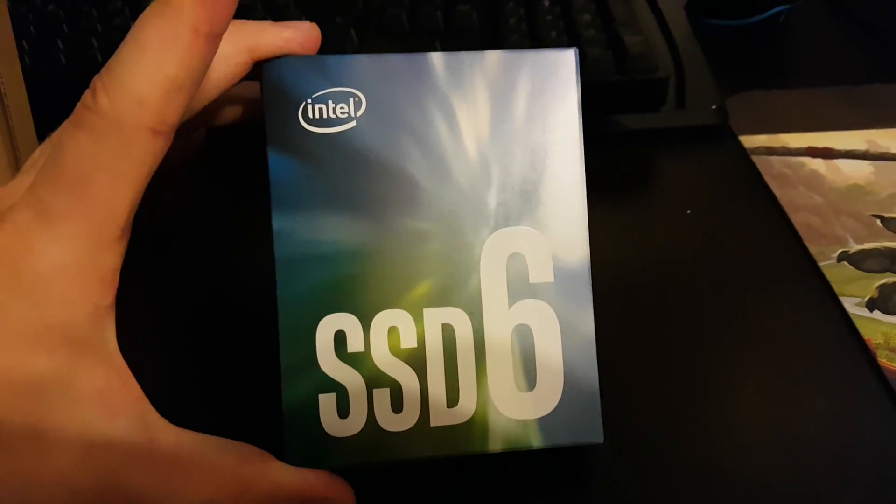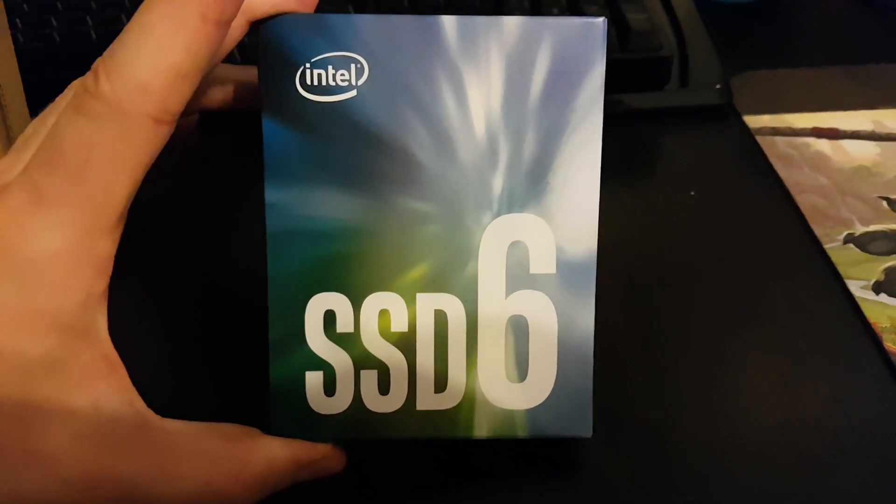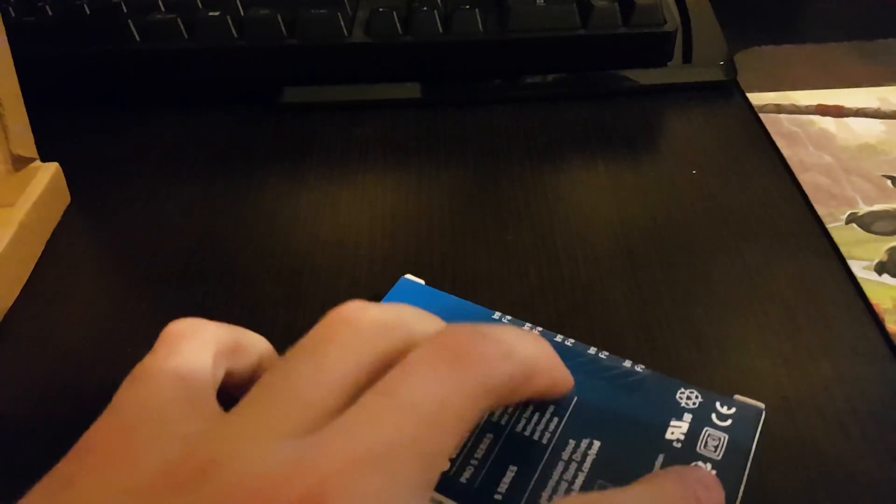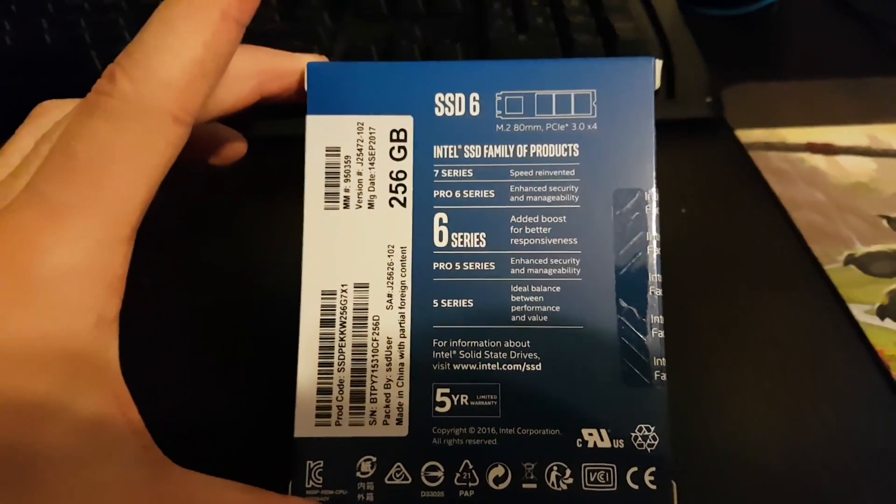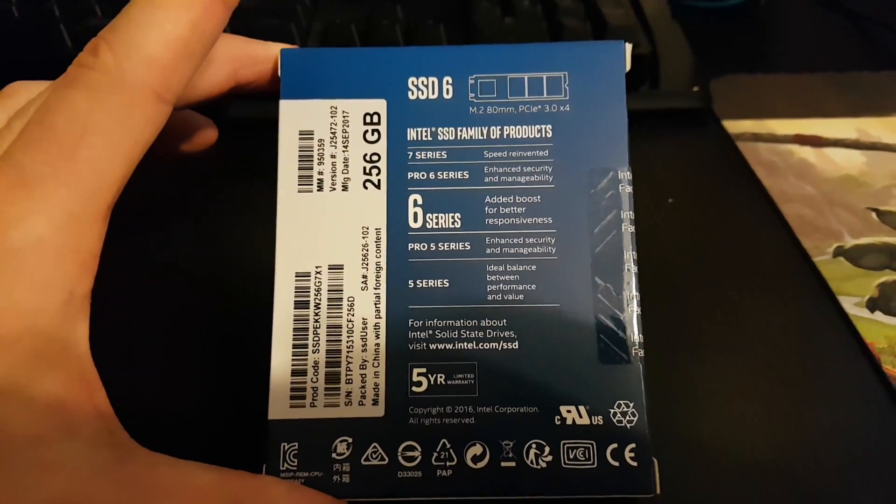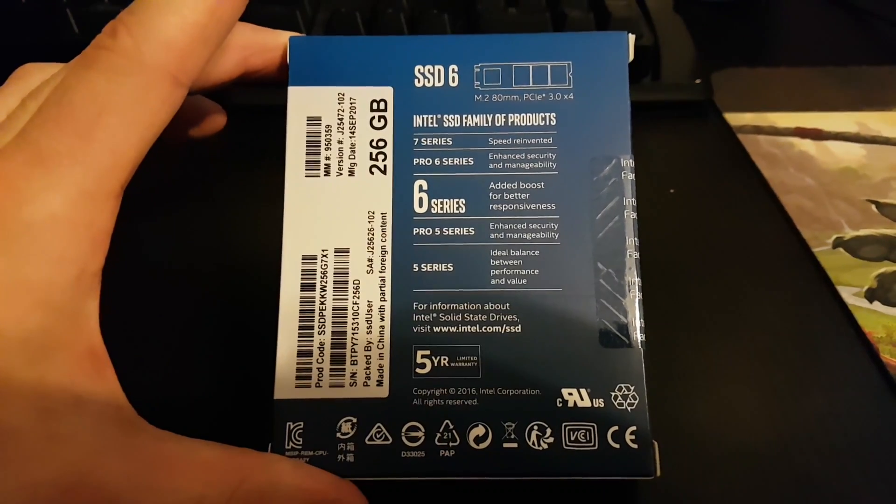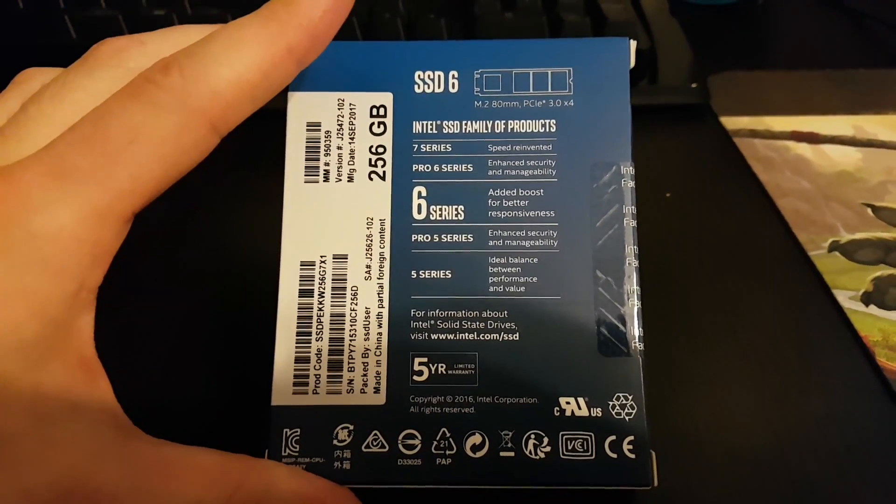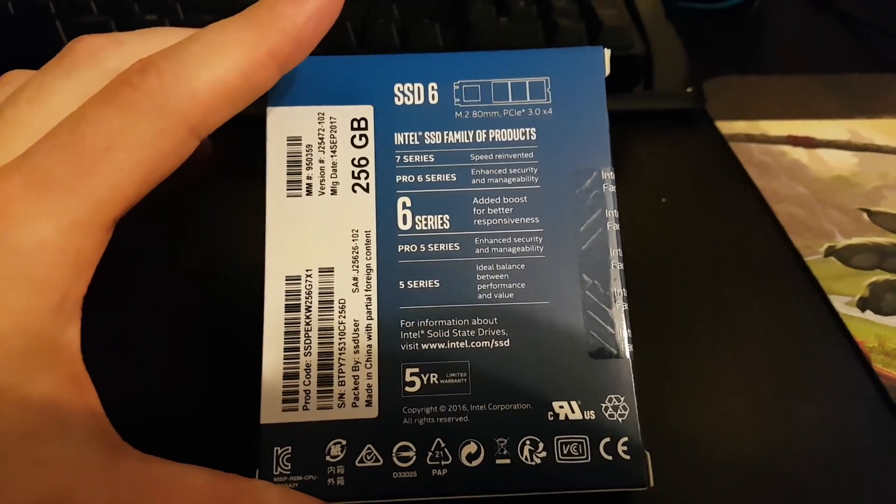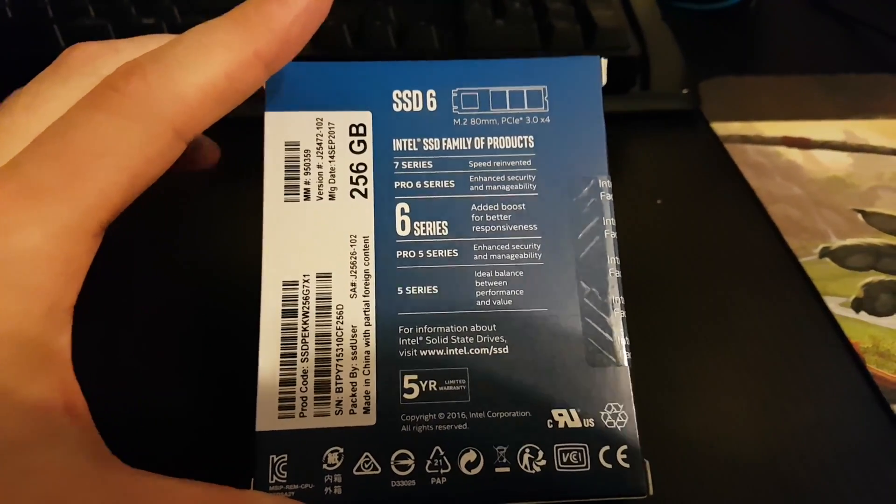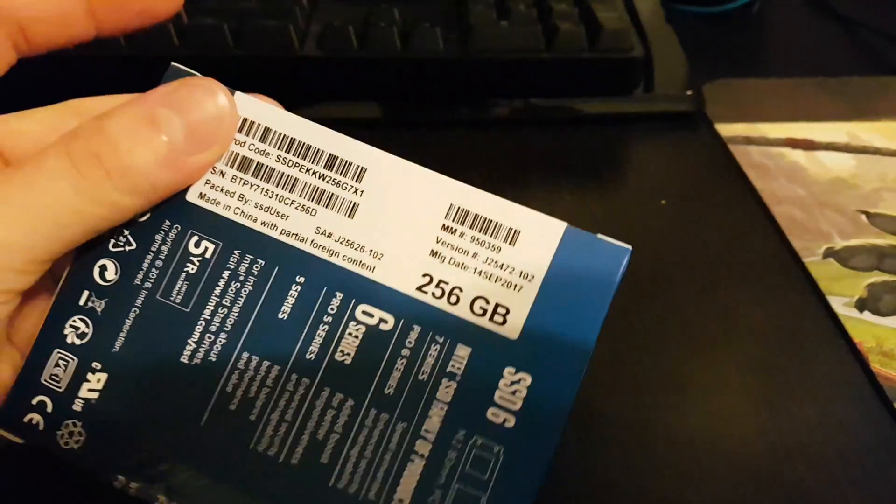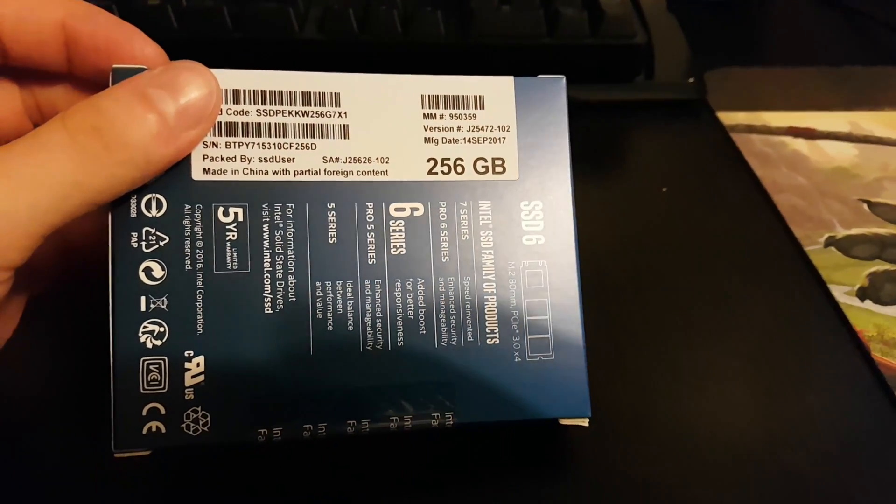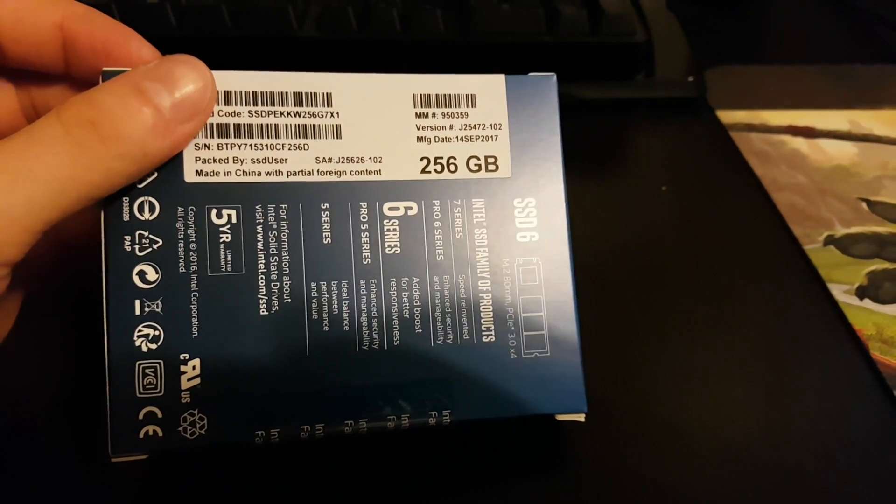On the front you can see it's the six version. On the back are some specs. It's the 256 gig SSD.